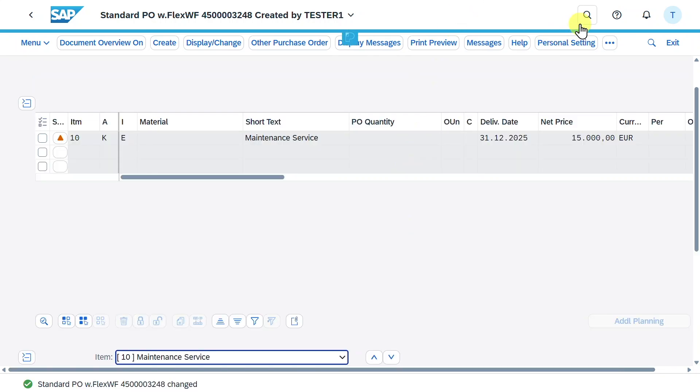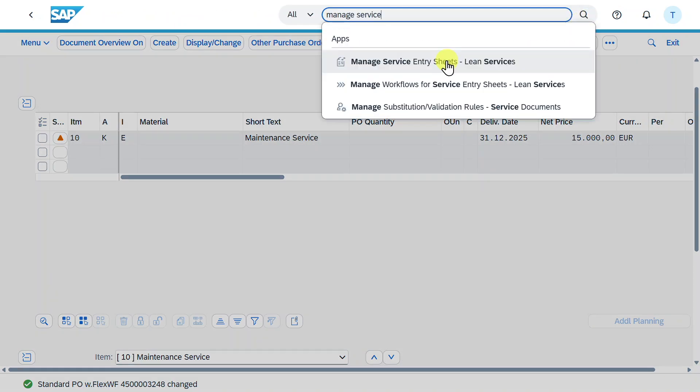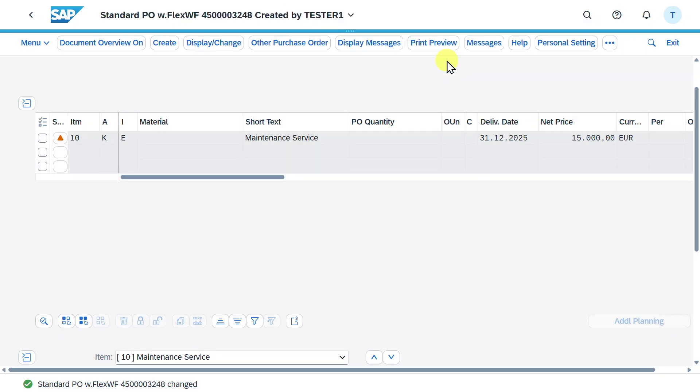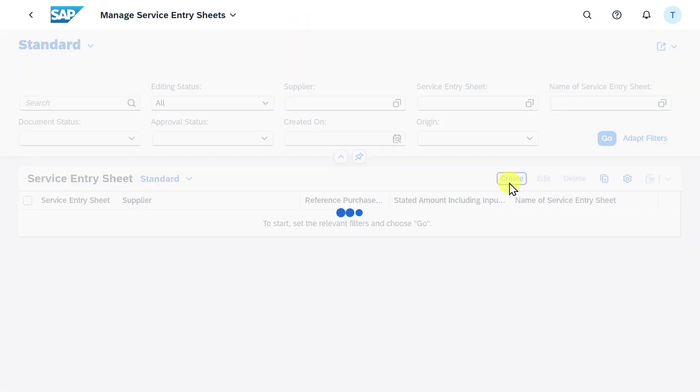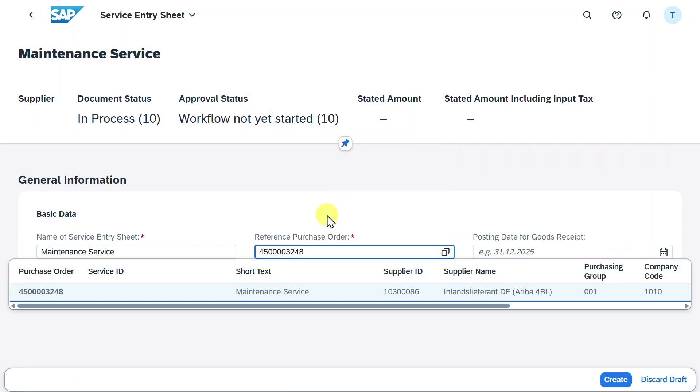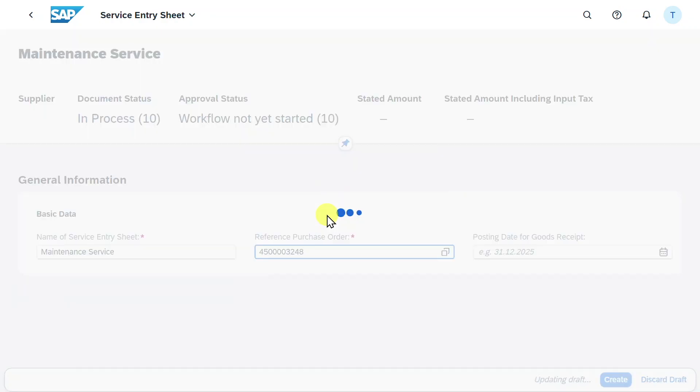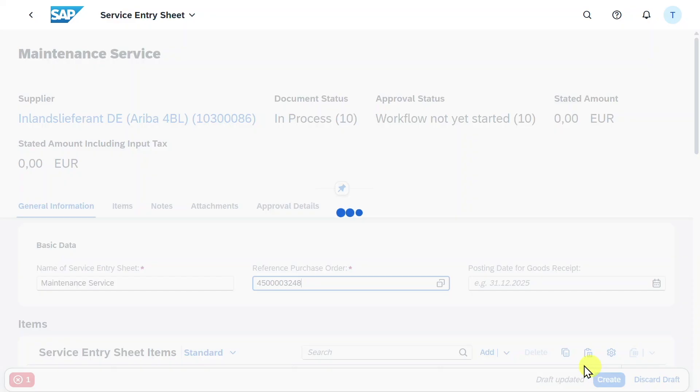Hit save. Now let's try it again. We go to manage service entry sheets, lean services, click on create again. Then we provide a name and our reference purchase order. Now you can see it worked perfectly fine. We select the purchase order item and click on add.